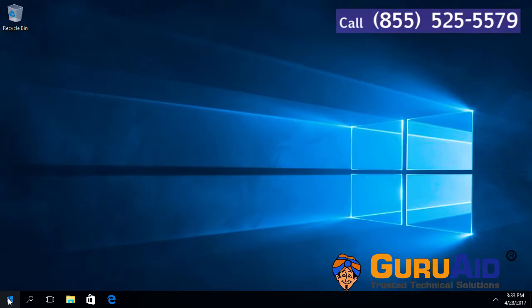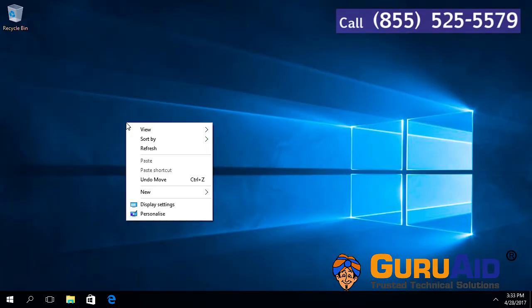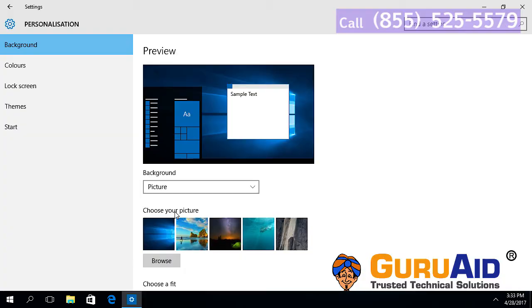To disable the full start screen, toggle the switch to the off position under 'Use Start full screen'.